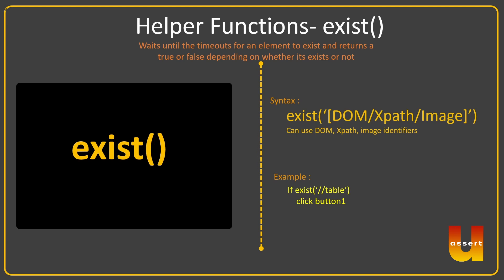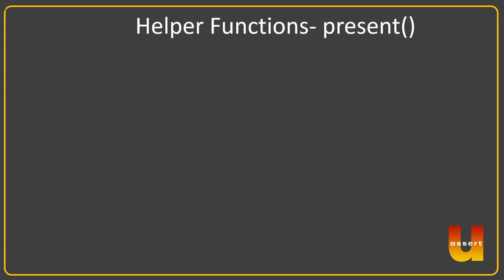At the same time we have another method called present(). So present() is very similar to exist() except it does not wait until the timeout. It immediately returns true or false as soon as it sees it. If it can see it, it will tell you true, or it will tell you false.